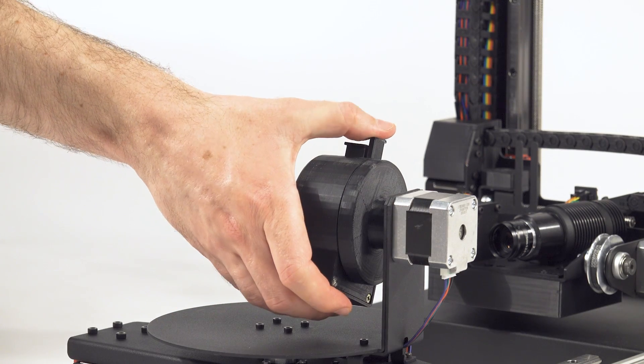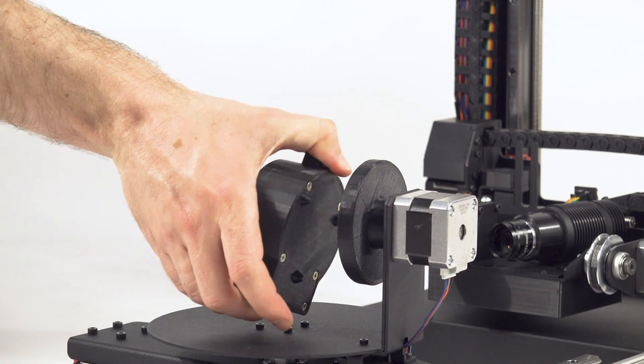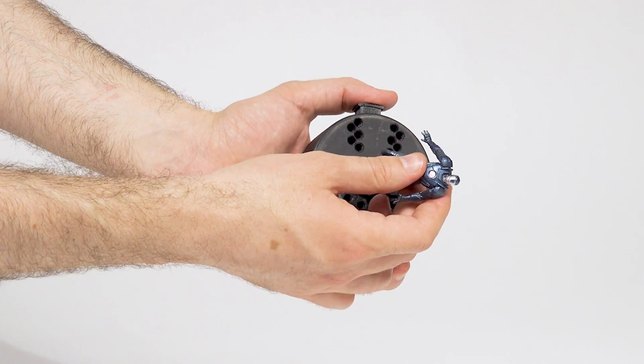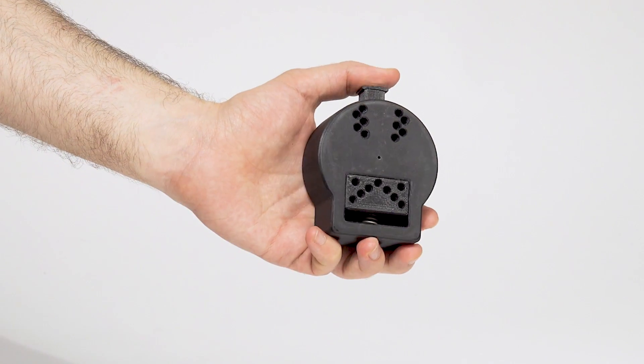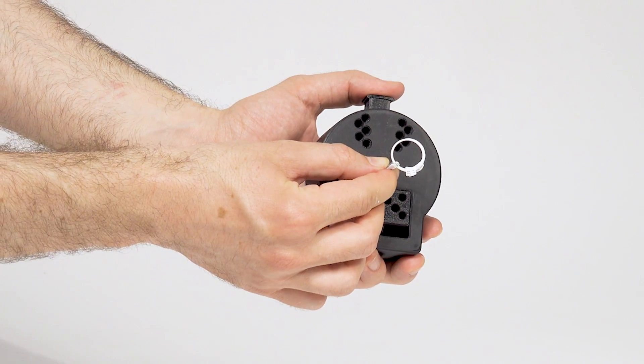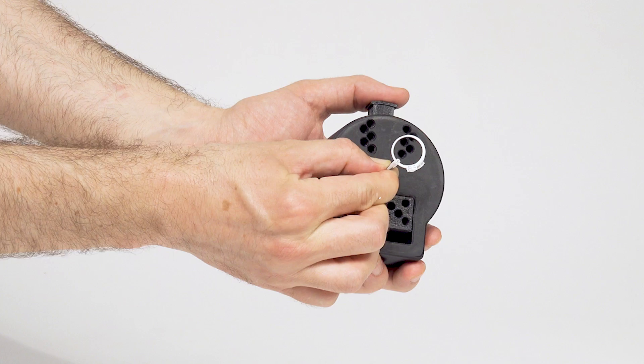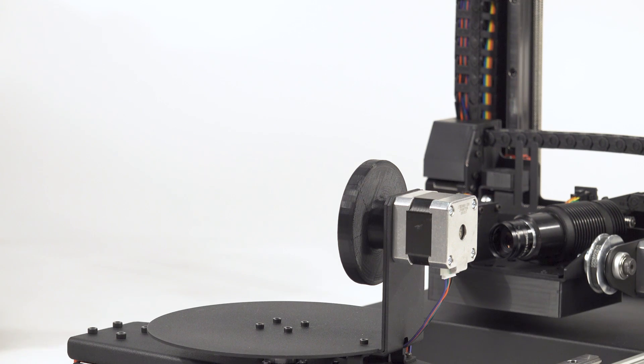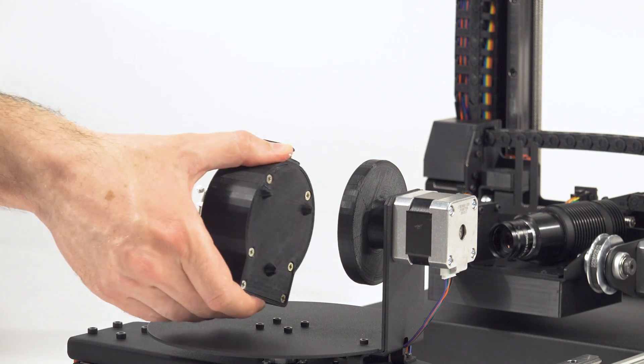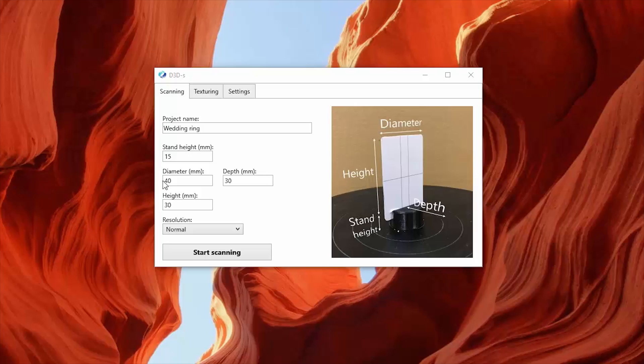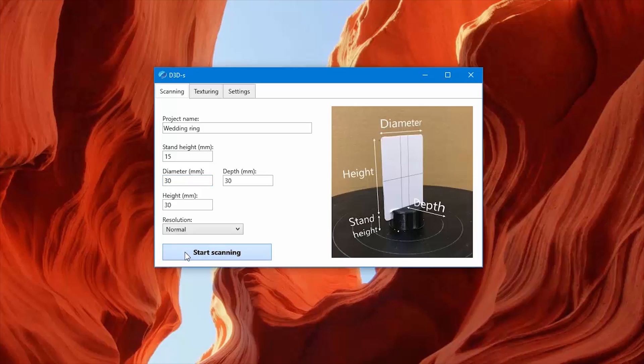We've developed a quick and easy way to place your model inside the scanner. First, you attach the object to the platform. Then, you use magnets to attach the platform to the scanner. The scanning process is fully automated. You only need to specify the size and click a button.